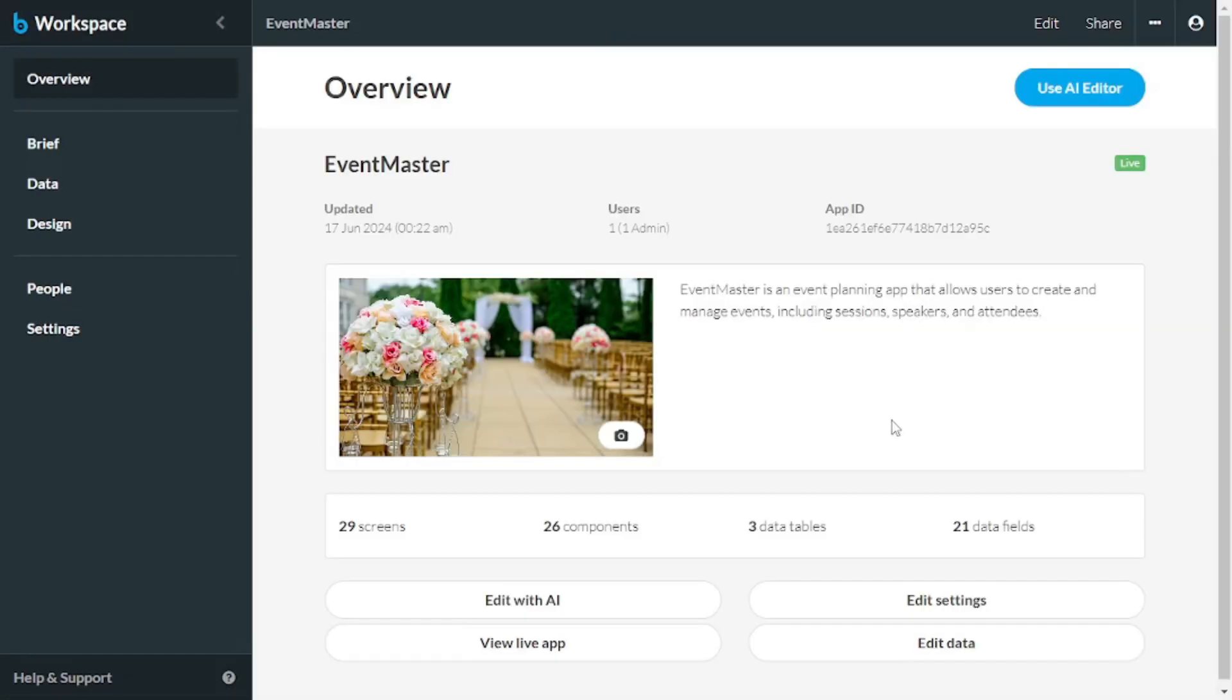Now, that was a deep dive into Buzzy AI. Today, we learned how we can make full-fledged apps and web apps using AI without any coding. We went on and created our own app using a prompt, and we did some changes to it using AI and without any coding skills. And that too within just 15 minutes.